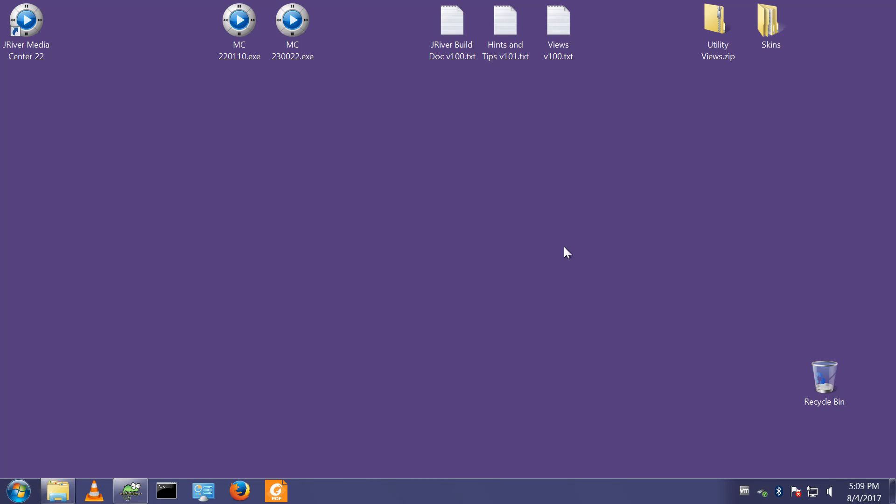Hello and welcome. In this short video I'd like to go through and demonstrate the process I use to upgrade Media Center from one major version to the next. I have a copy of version 22 installed.